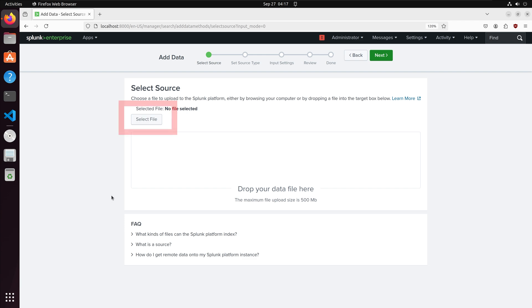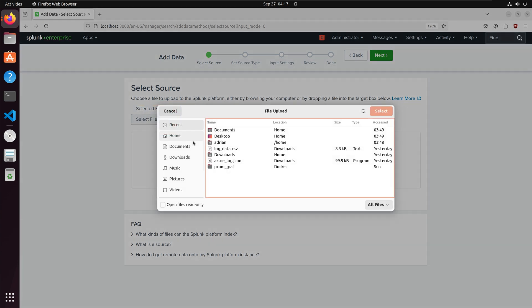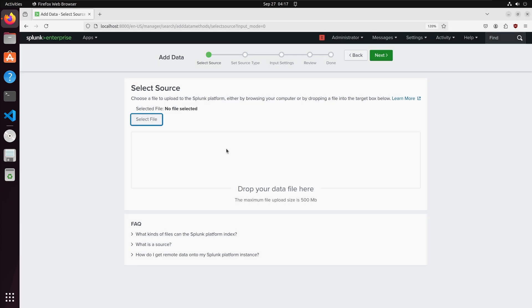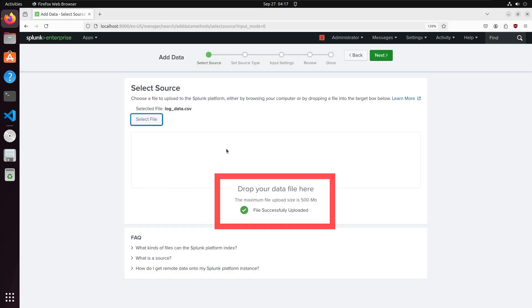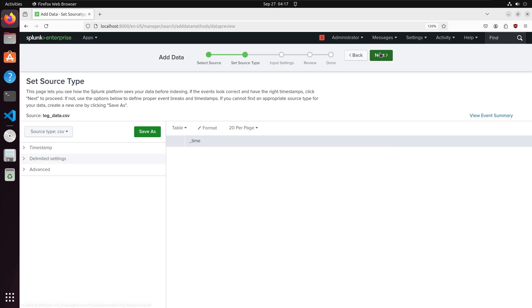I am going to click the select file button and I am going to upload my CSV file into Splunk. We can see that my file uploaded successfully and to continue I am going to hit next.